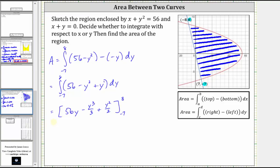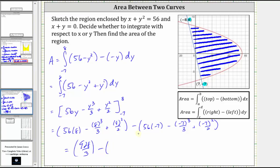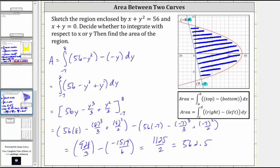Now we need to find F(8) minus F(-7). Substituting eight for y gives 56 times eight minus eight cubed divided by three plus eight squared divided by two. Then substituting negative seven gives 56 times negative seven minus the cube of negative seven divided by three plus the square of negative seven divided by two. F(8) equals 928 thirds, and minus F(-7) equals negative 1,519 sixths. Subtracting a negative is equivalent to adding a positive, which gives 1,125 halves, or 562.5. This is the exact area of the bounded region.